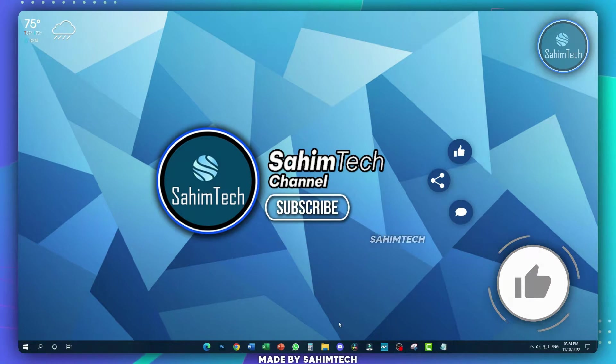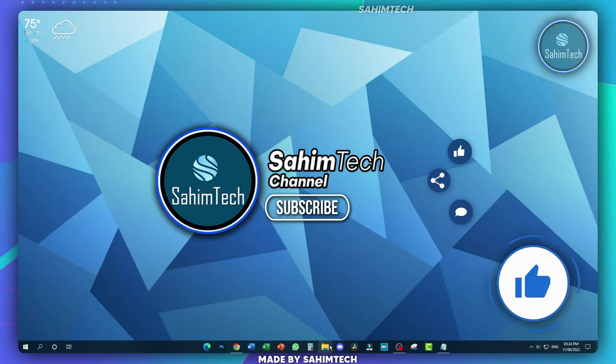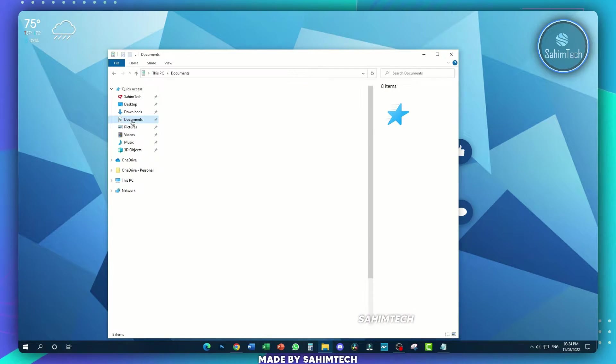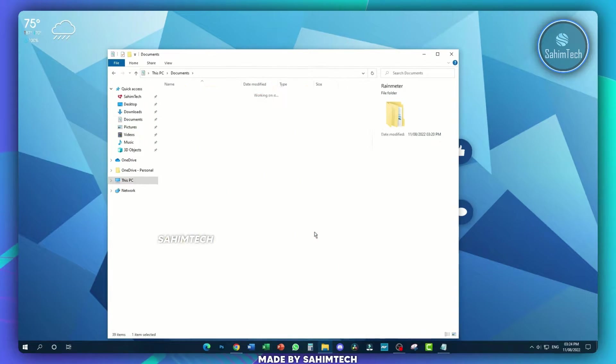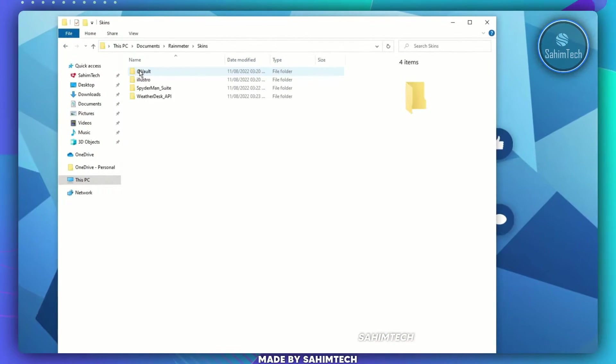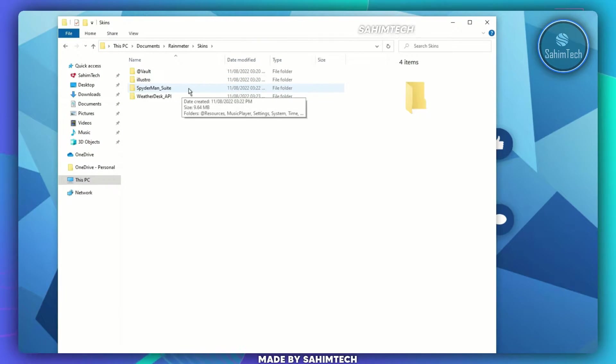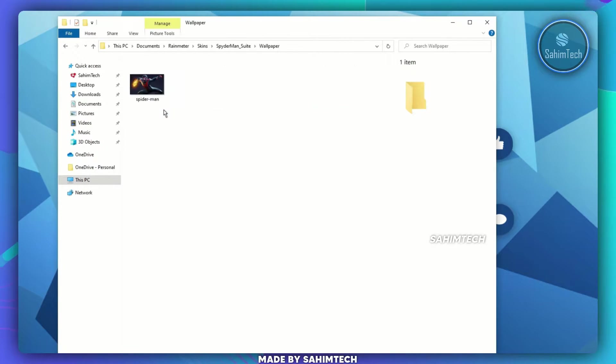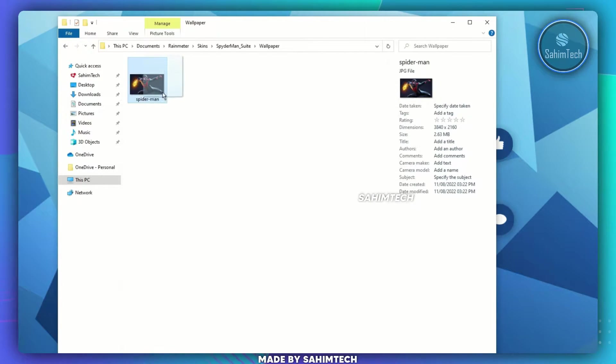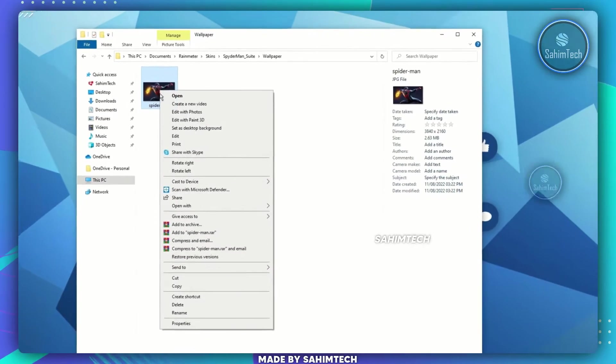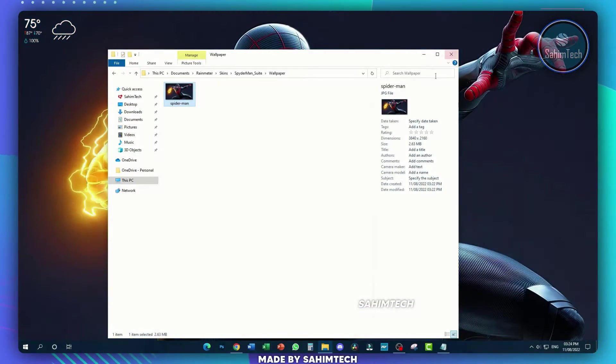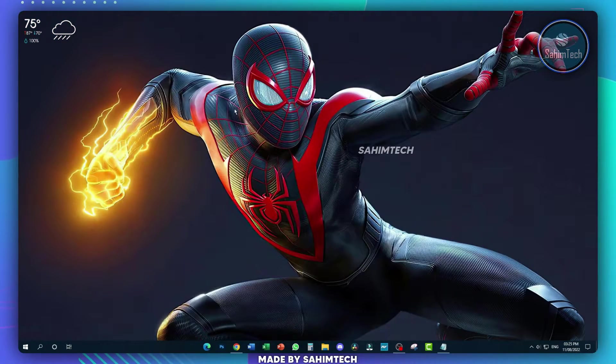Now open up File Explorer, then open up documents, then Rainmeter skins, and then open up the Spider-Man suit folder wallpaper. Here as you can see, we have the Spider-Man wallpaper right here. Just right-click on it and then click on set as desktop background. This will change your desktop background.